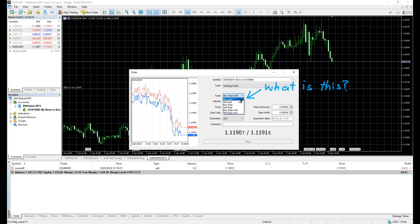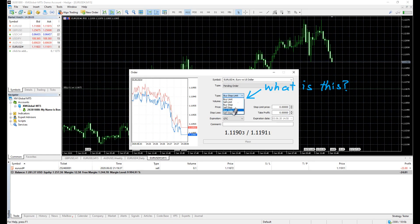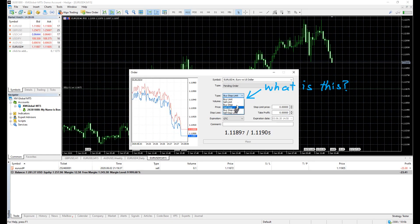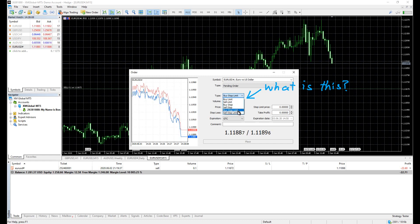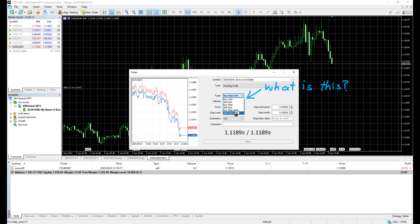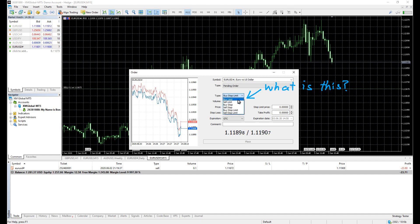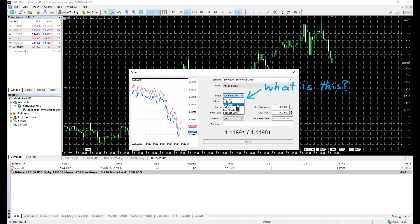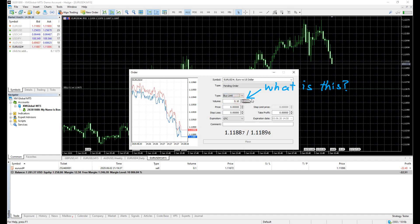You're wondering what are they, and what's the difference between them and market executions? These are pending orders, which are not executed now, but only when a certain condition is met.